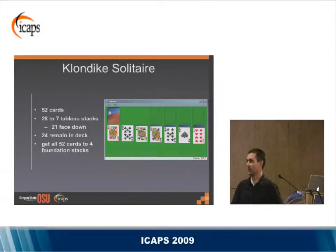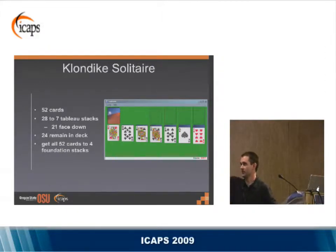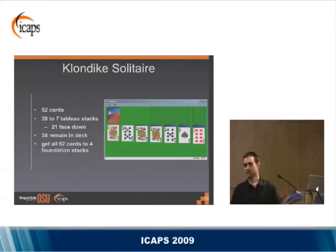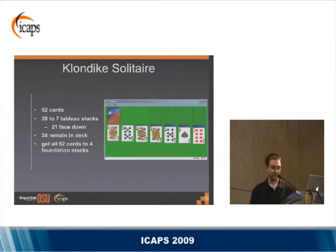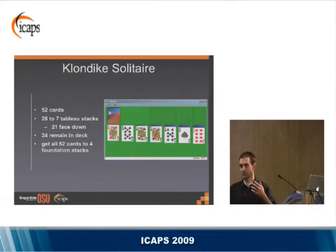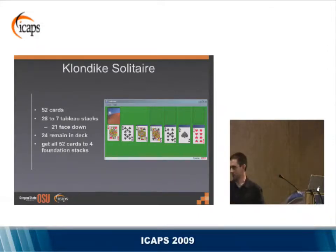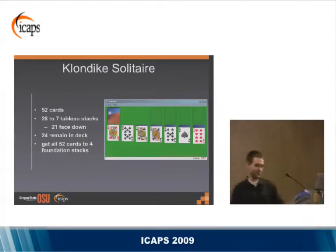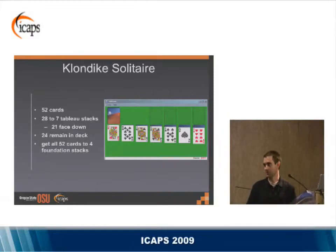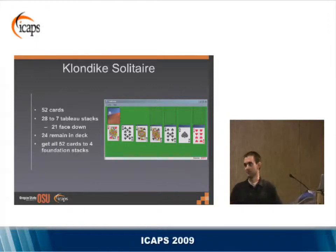The point is to get all 52 cards up into these four foundation stacks at the top. It's actually turned out to be a very hard problem. For me personally, it's a very frustrating game — I can never keep my score above zero, which is actually your goal when you play.